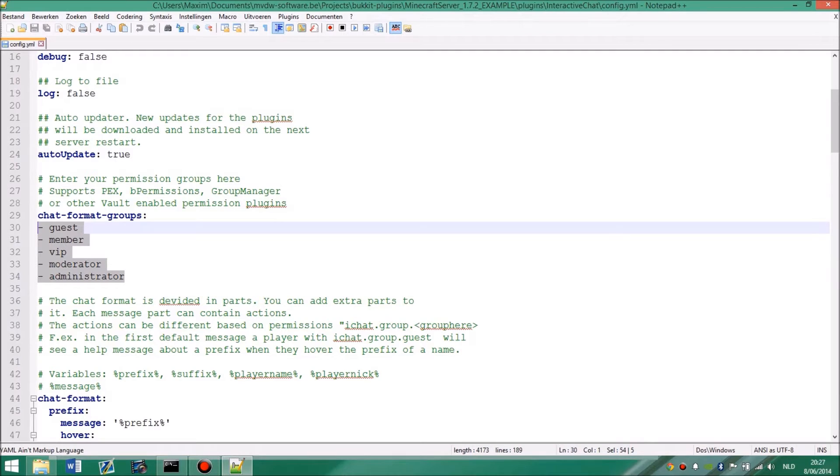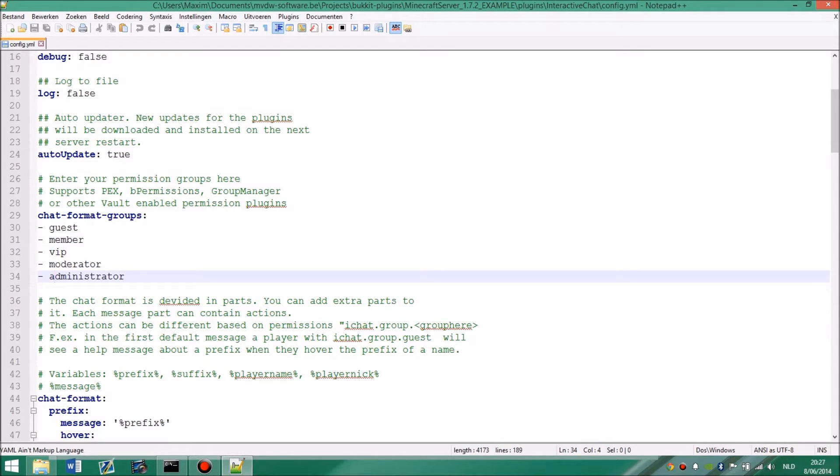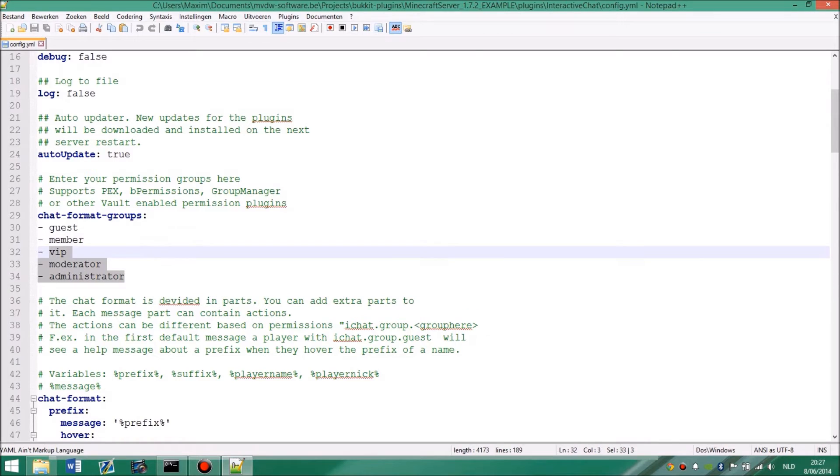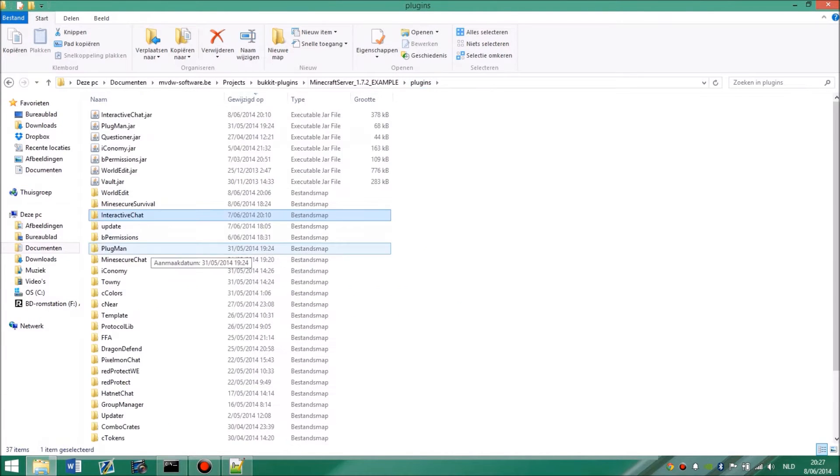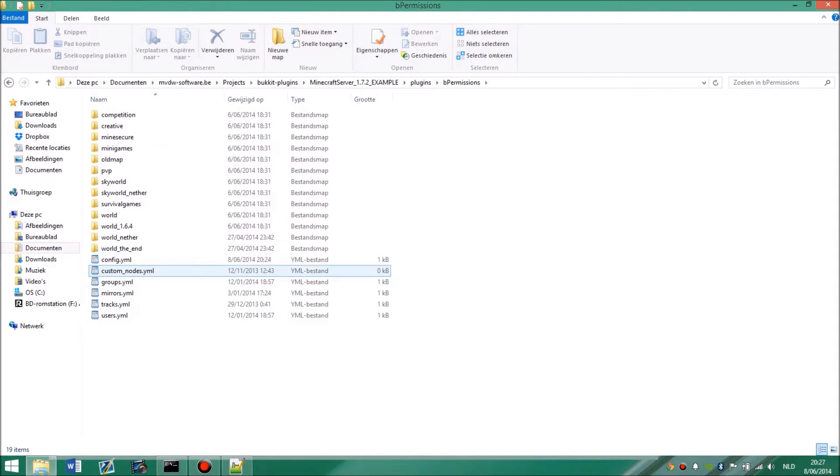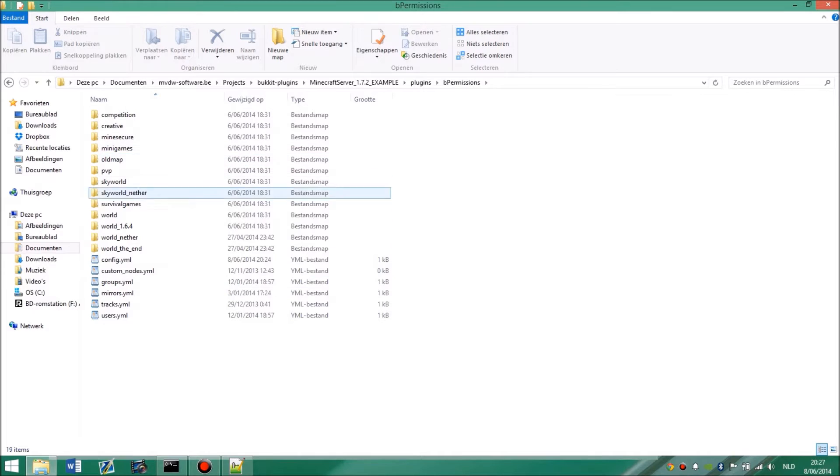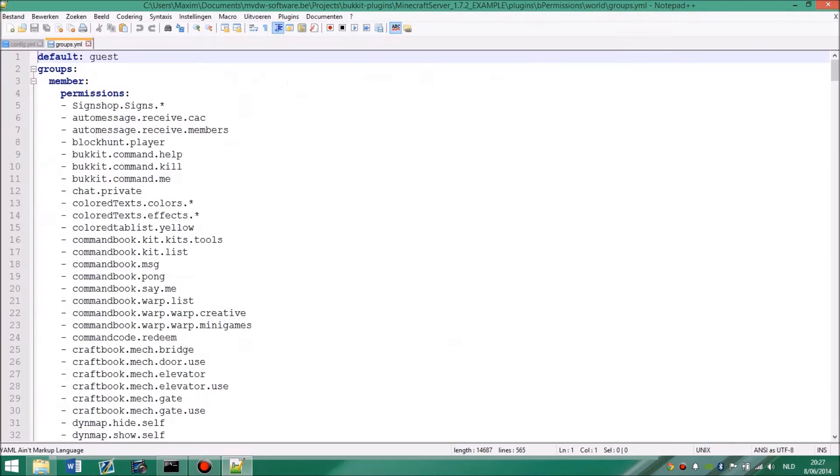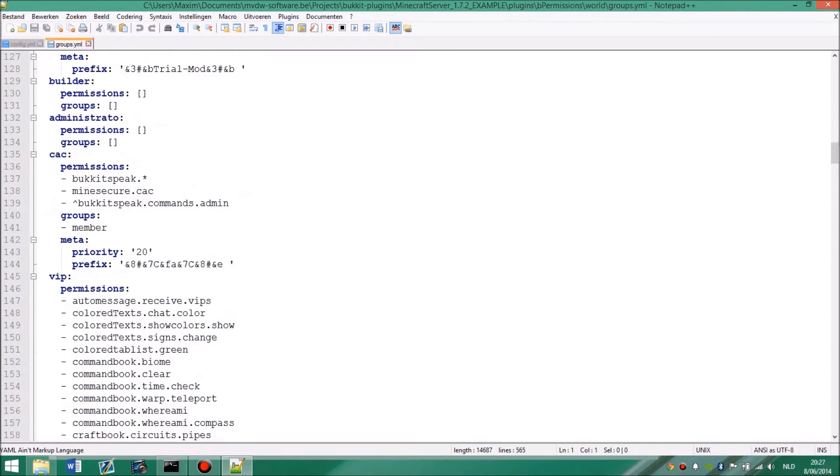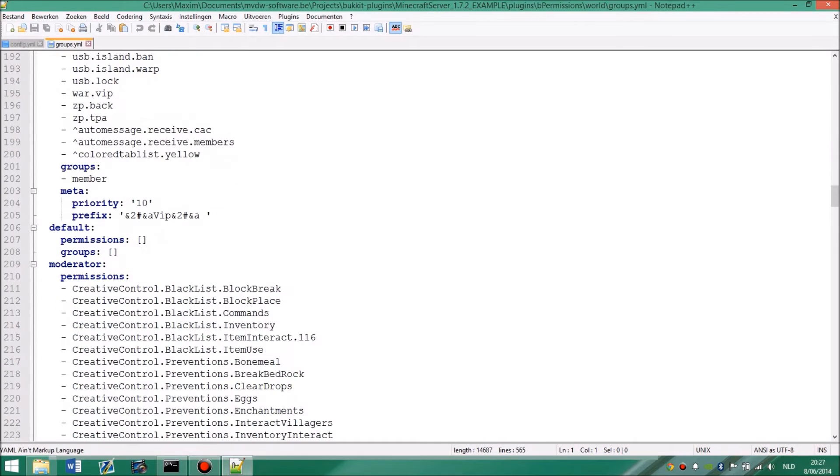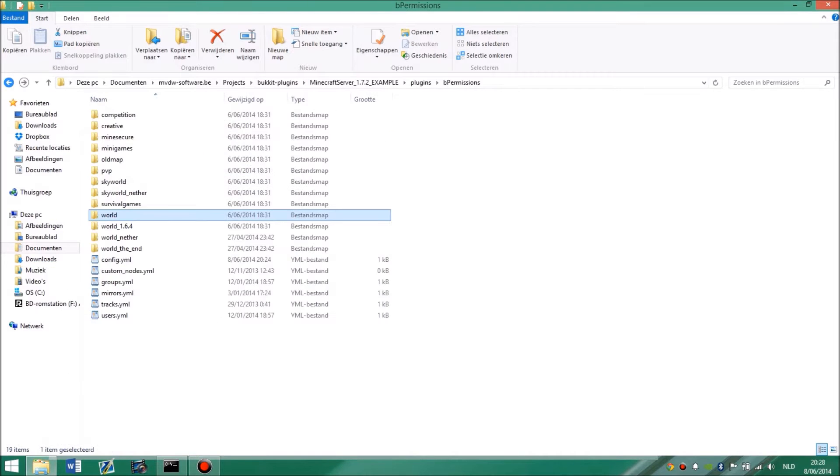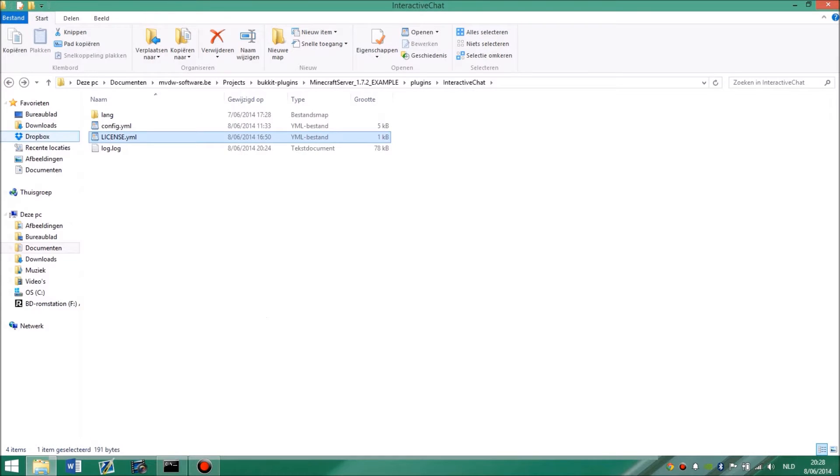Next, you have the chat format groups. So these are the groups you have in your permissions. For example, this can be a diamond rank or a gold rank. But currently I have guest, member, VIP, moderator and administrator. Make sure that these groups match your permission groups. If you look at my B permissions, those groups like member and guest match these groups. Make sure these groups are correctly entered.